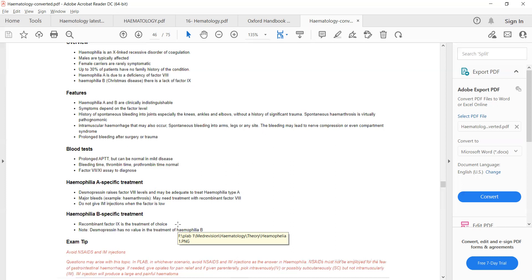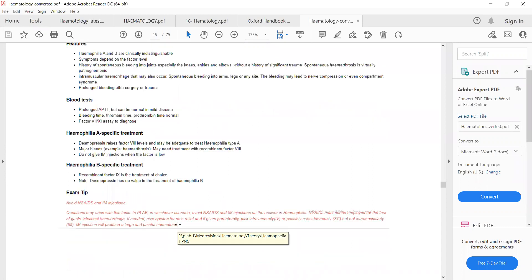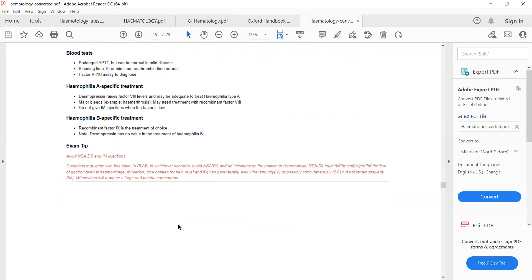The treatment of hemophilia B is recombinant factor 9, since that is the deficient factor. Desmopressin has no role in hemophilia B because it can only raise factor 8 levels, not factor 9. An important exam tip: avoid two things in hemophilia — first, avoid NSAIDs because they cause bleeding and the patient is already bleeding; use opioids such as tramadol or codeine for pain relief instead. Second, never give IM injections to patients with hemophilia.